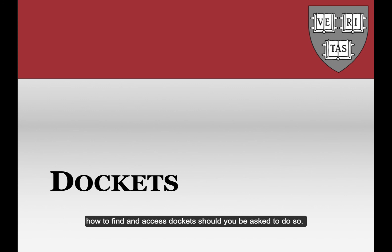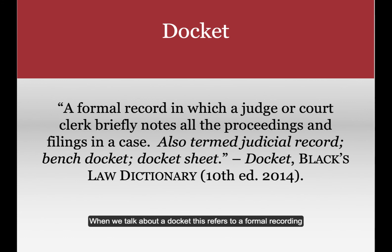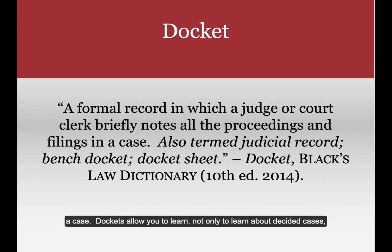When we talk about a docket, this refers to a formal recording in which a judge or a court clerk briefly notes all the proceedings and filings in a case.